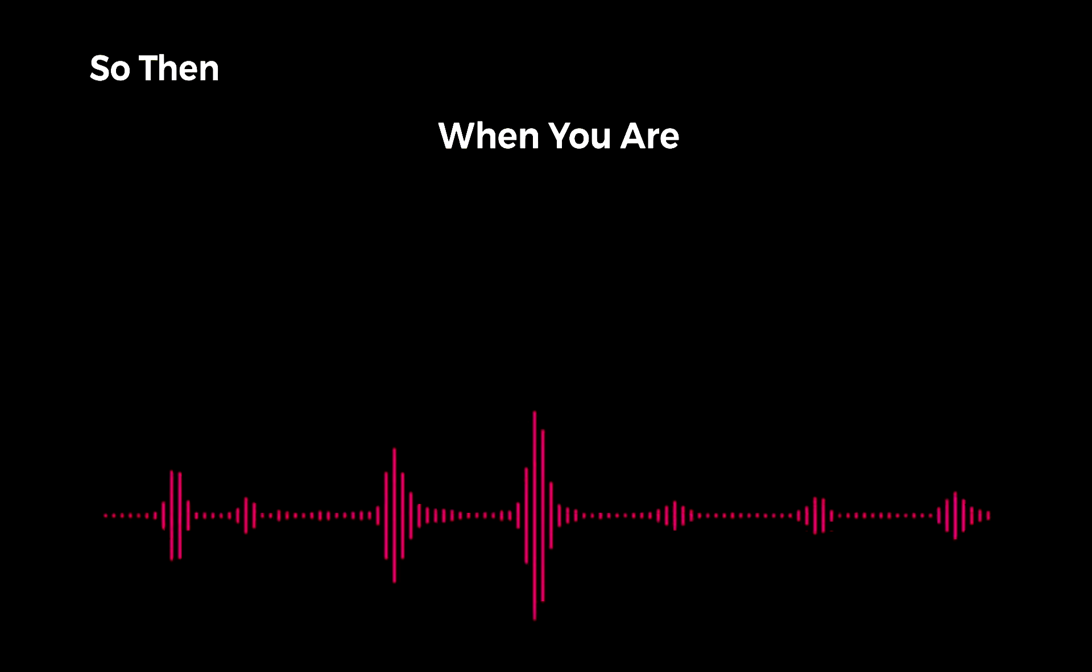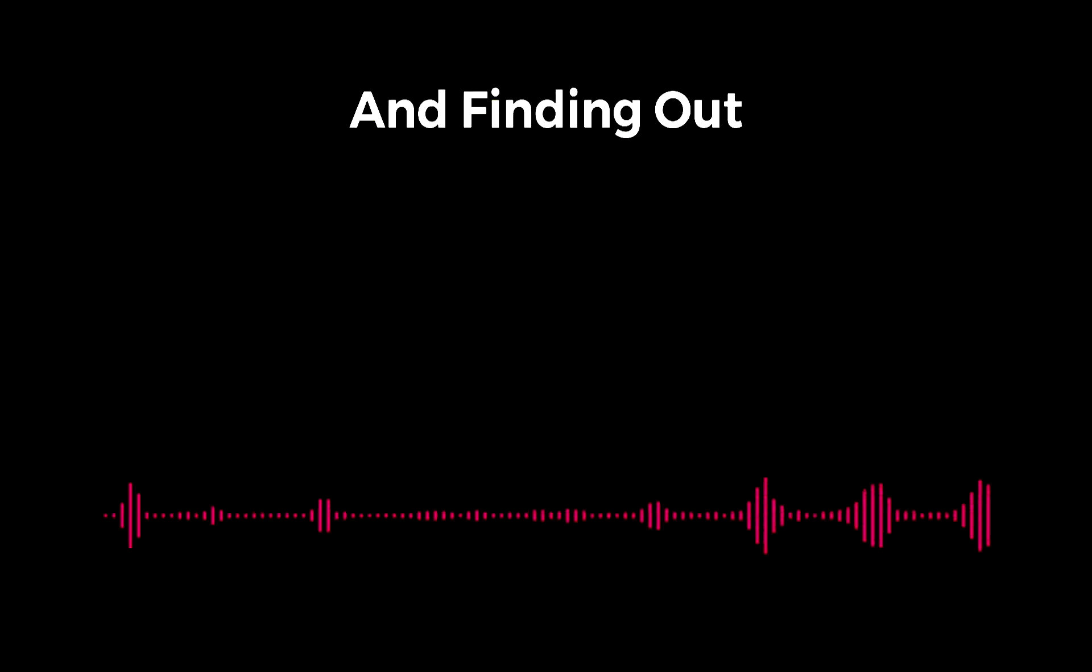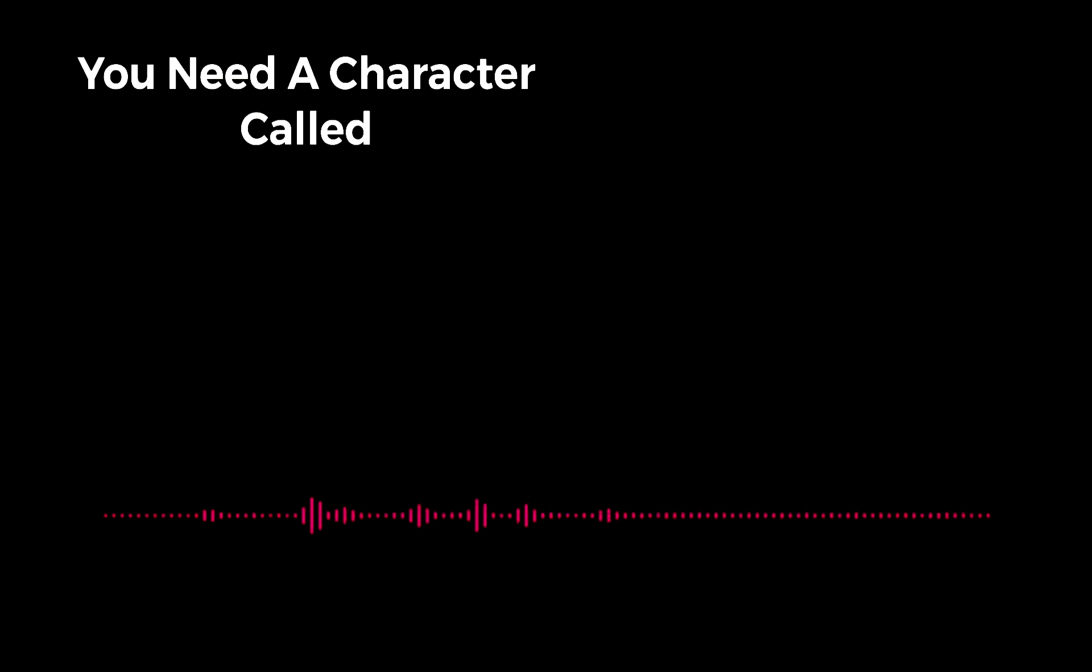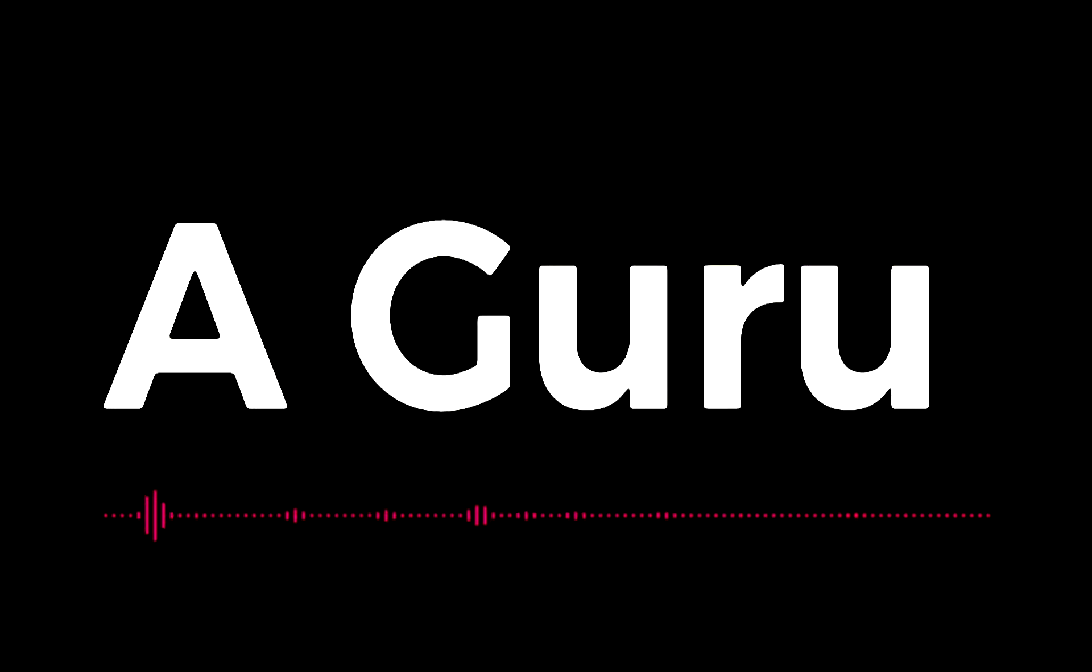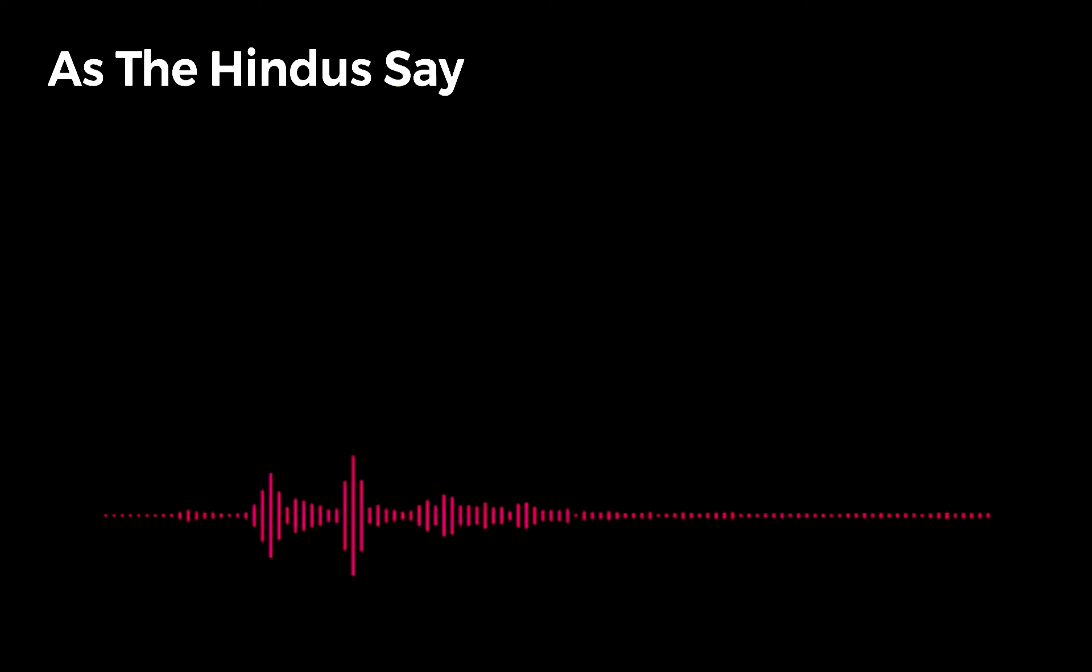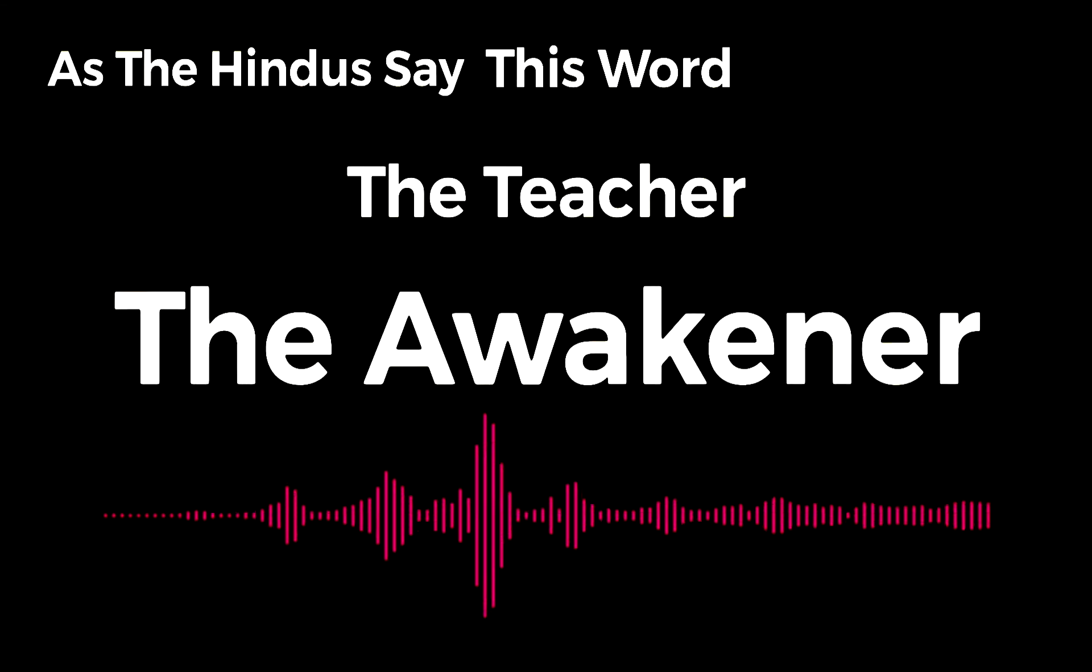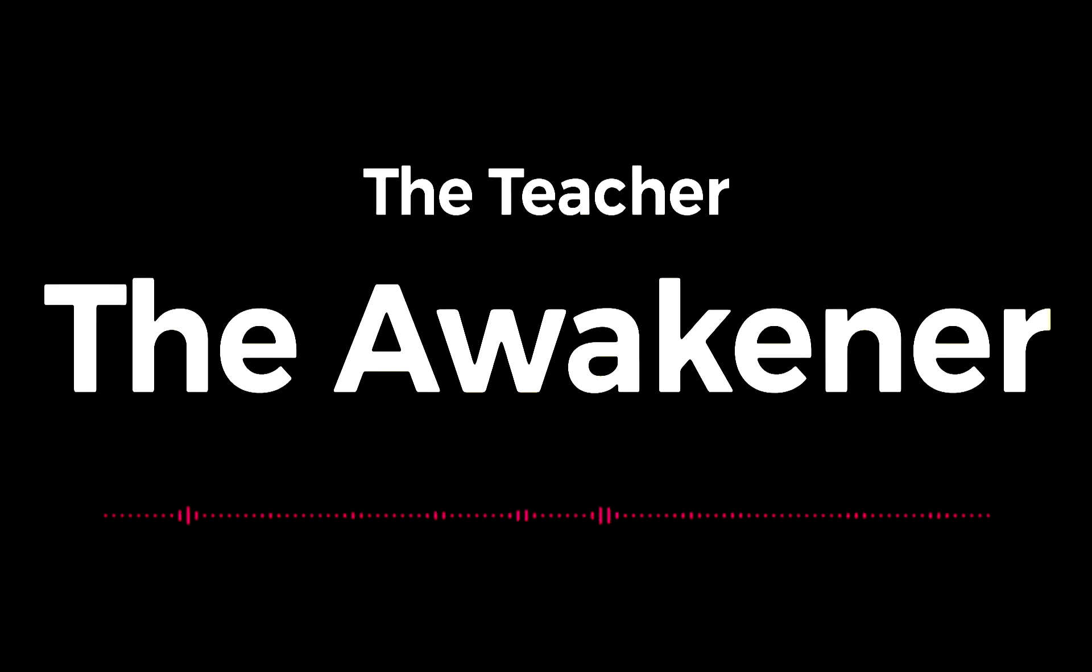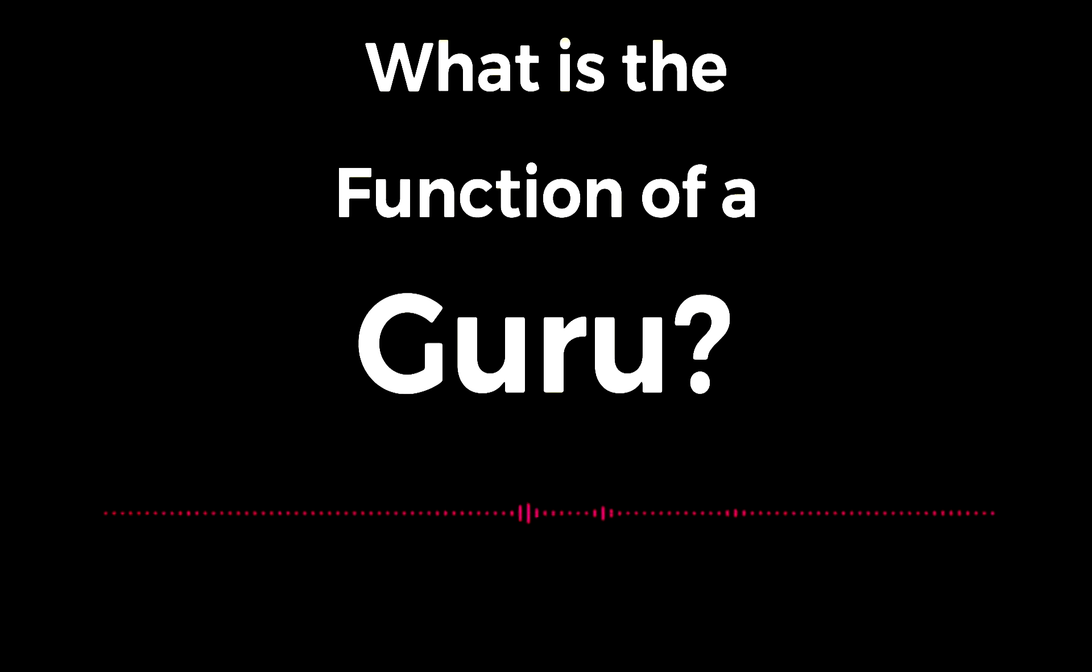So then, when you're in the way of waking up and finding out who you really are, you meet a character called a guru. The Hindus say this word - the teacher, the awakener. And what is the function of a guru?